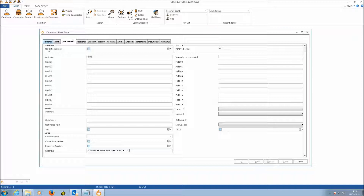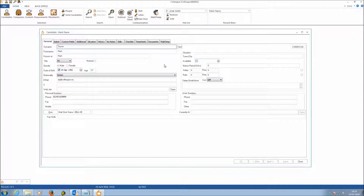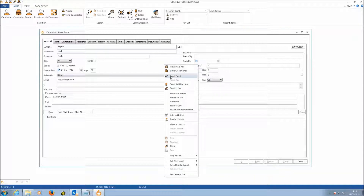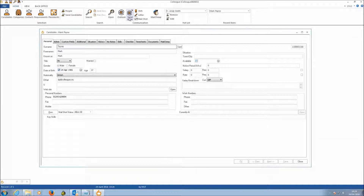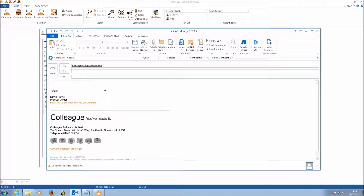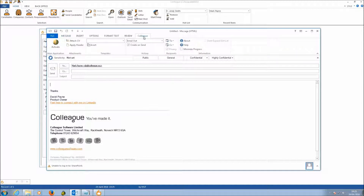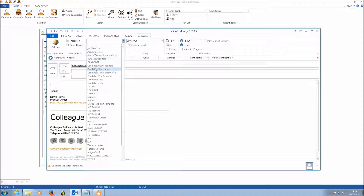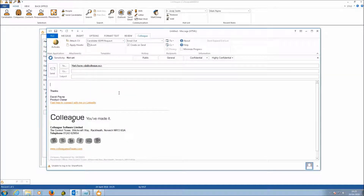In terms of running the workflow, from the candidate record, either right-click and hit Send Email or press Send Email directly. This opens an Outlook email. Off the Colleague Outlook plugin tab, there's the option to select email templates, and you'll see a template called Candidate GDPR Request. If this was being done from a contact record, it would be called Contact GDPR Request. Select the template and hit Insert.